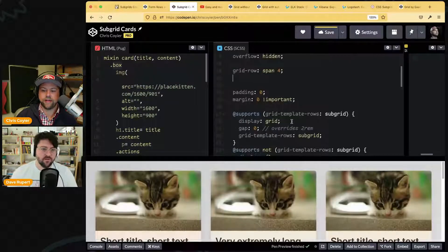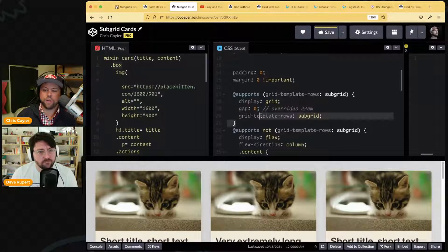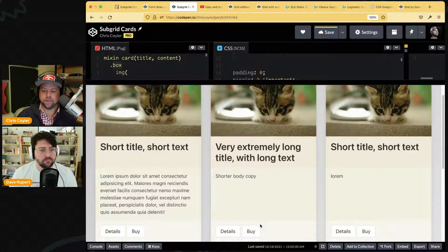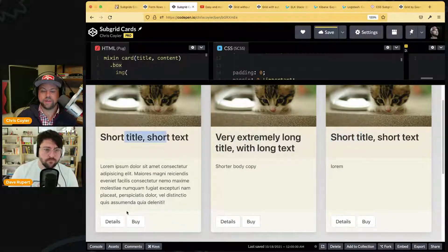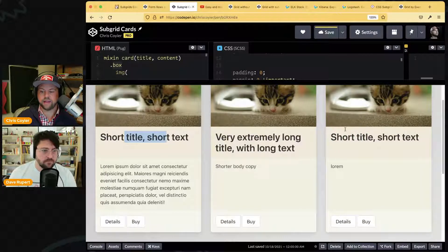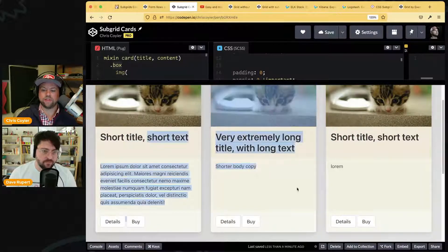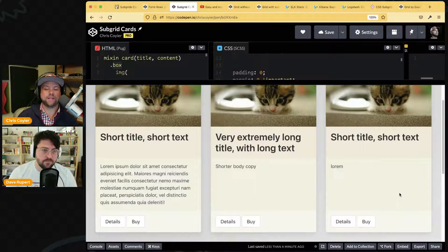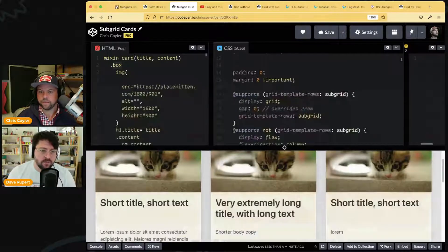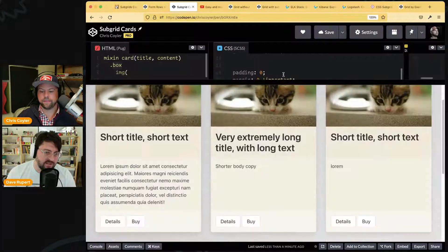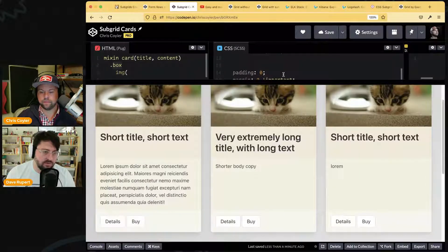The reason to go up to the parent and get those rows is so they all know about each other. I put backgrounds on them so you can see: now if this title is longer it pushes the grid cell taller for all cards in that row. Maybe it's not the world's most practical example, but you can see what happens — before subgrid you had zero control over this.